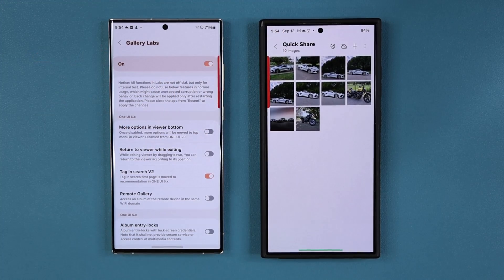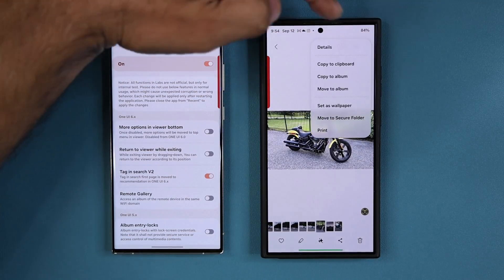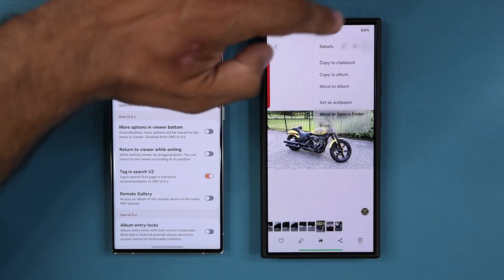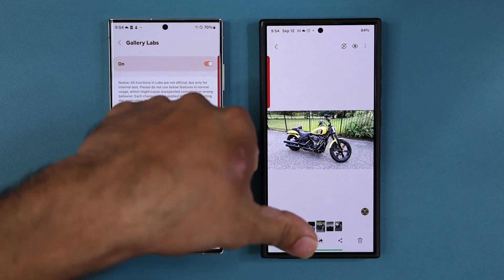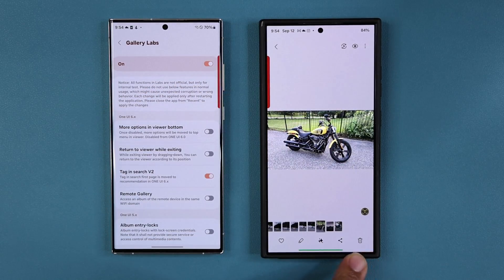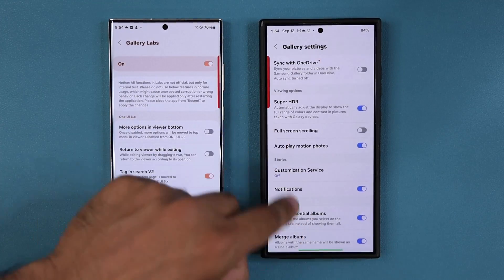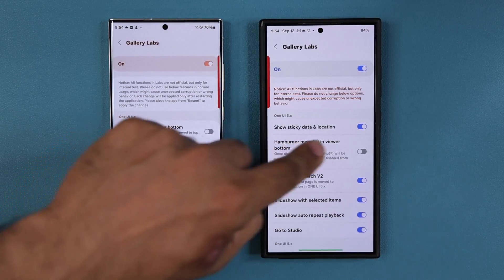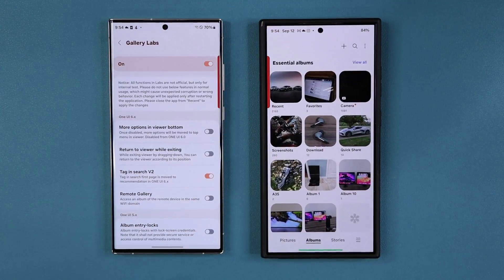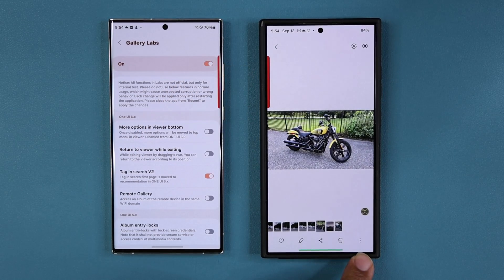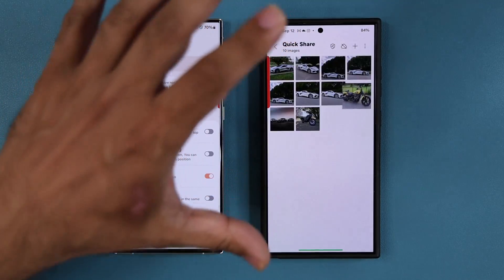Now let me show you the next feature. When I tap the three-dot hamburger menu, the options appear at the top. But if you want easier one-handed access, you can now move the menu to the bottom. Go to Settings, then Gallery Labs, enable this option, and restart the app. When you go back in, the menu is now at the bottom instead of the top.